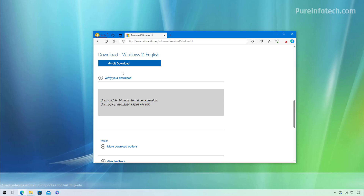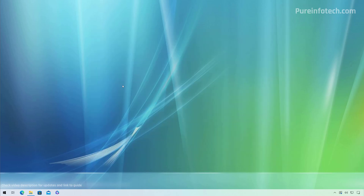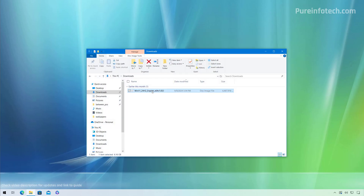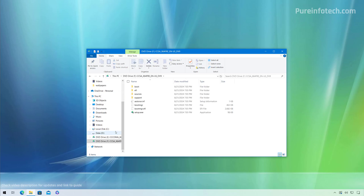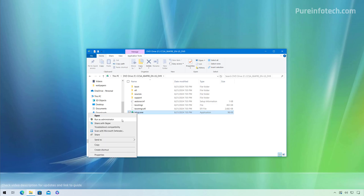I already have it downloaded on my computer, so I'm going to close the browser, then open the location where you saved the ISO file. To mount it, just right-click on the file and select the Mount option. Once mounted, you will have access to the installation files as if you were using a USB bootable media. Then to start the installation, right-click the setup.exe file and select Run as administrator.